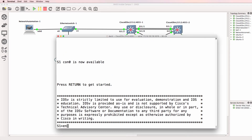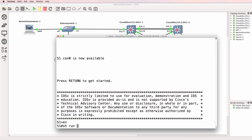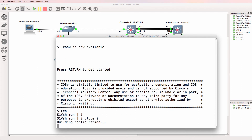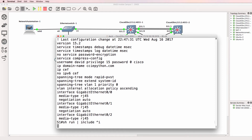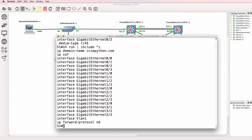I'll start off with the Cisco CLI. Show run pipe include I shows us all lines that include the letter I, such as Cisco here, IP Ceph, no IPv6 Ceph, spanning tree rapid PVST and so forth. If we change that to caret I, that shows us all lines that begin with an I.